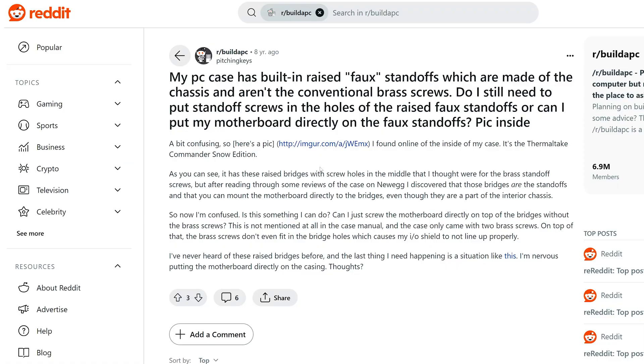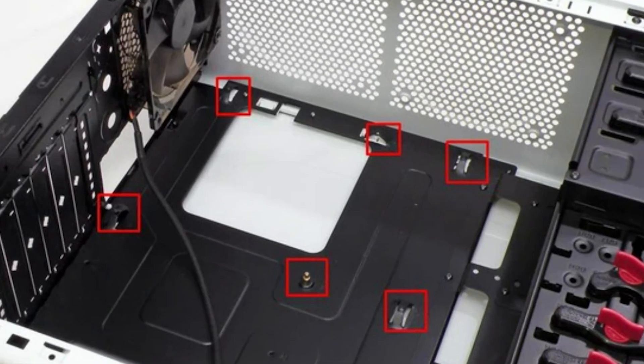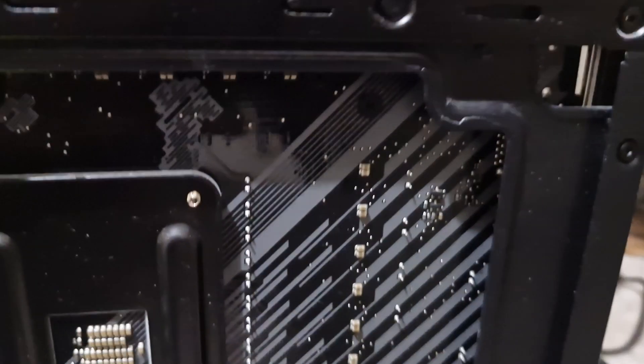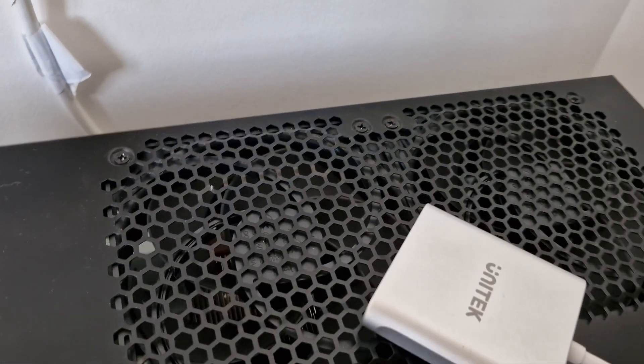However, in other cases what you actually find is that the case has a built-in standoff that helps raise the motherboard away from the case. So double check your case before mounting the actual motherboard, but it is still essential to stop the back of the motherboard from directly touching any part of the case.